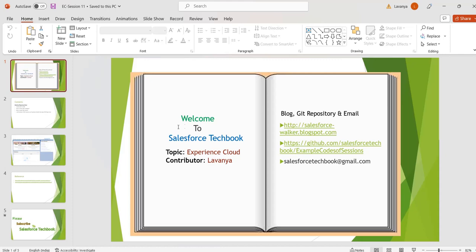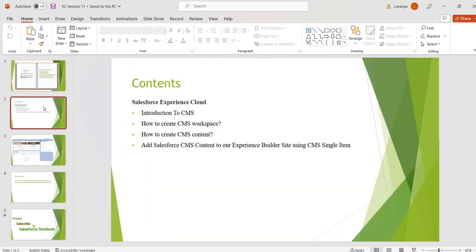Hi, welcome to Salesforce Techbook. In this session we are going to discuss about what is CMS, how to create a CMS workspace, how to create CMS content, and how to add that CMS content to our Experience Cloud site by using the CMS single item component.